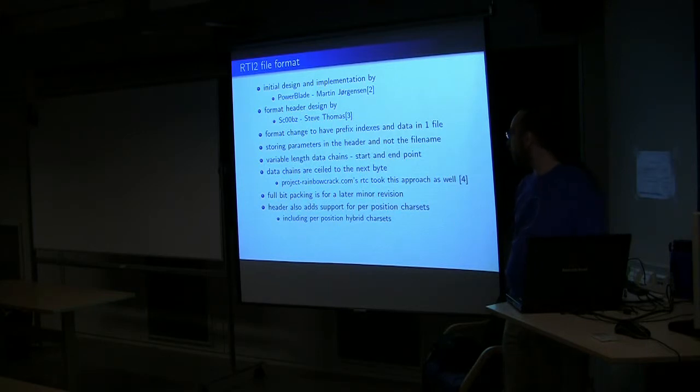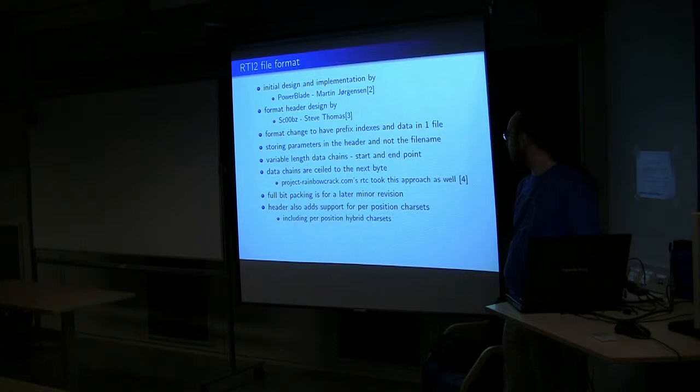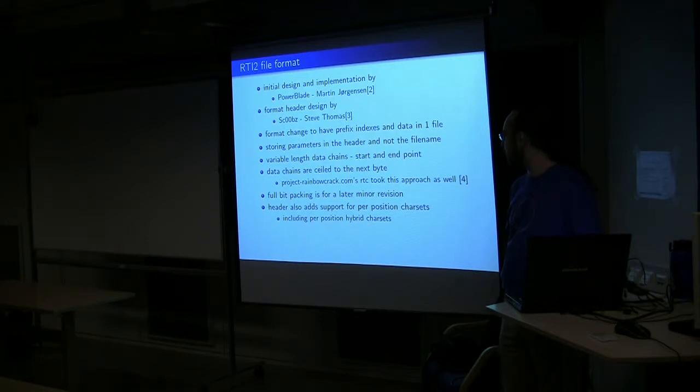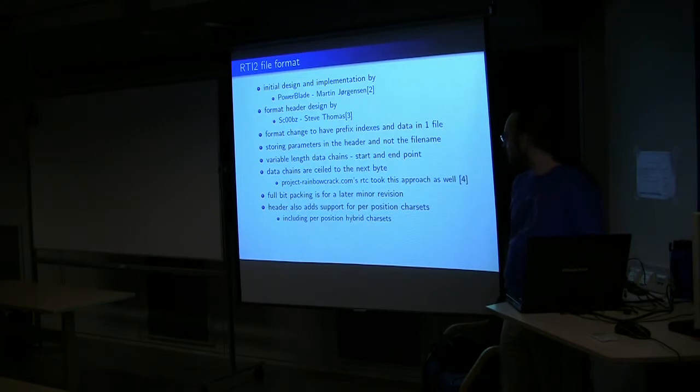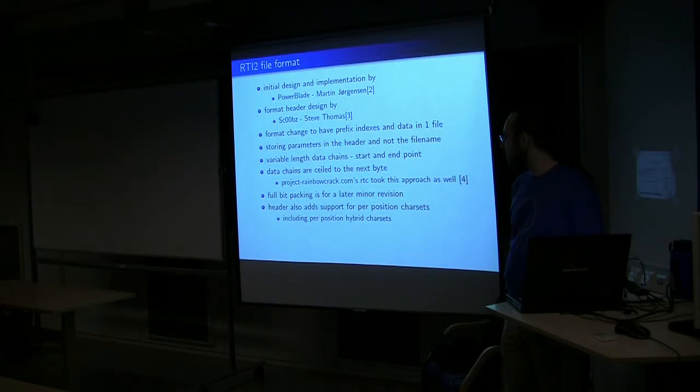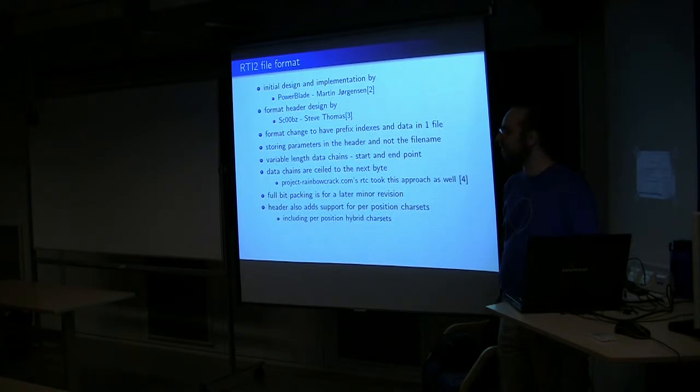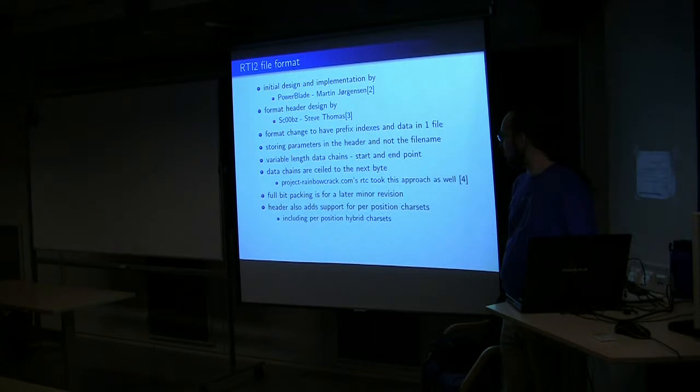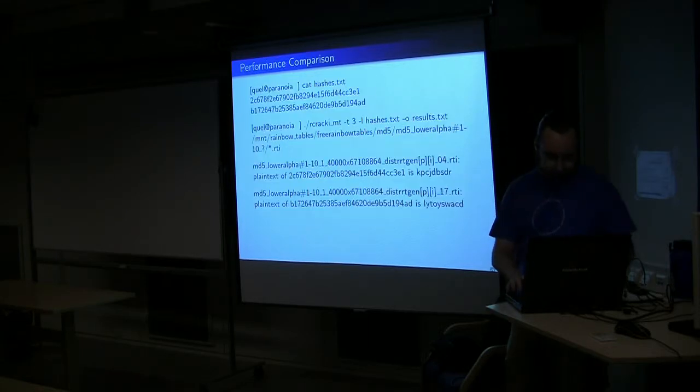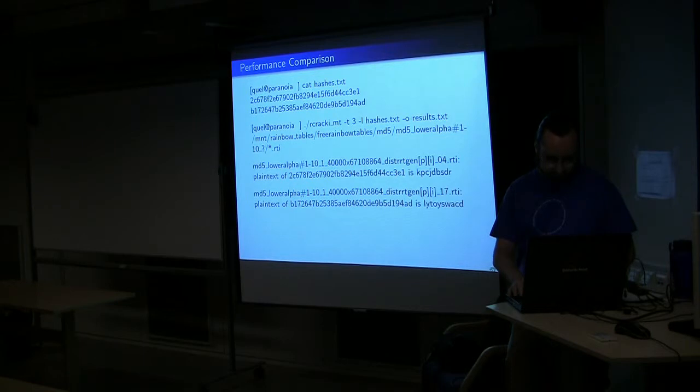Project Rainbow Crack, when they did RTC, that's actually the approach they took and they refer to it as bit packing as well. Other important part is RTI 2 allows per position character sets, which in particular we always are getting requests for. Can you add an exclamation point there, a question mark there.